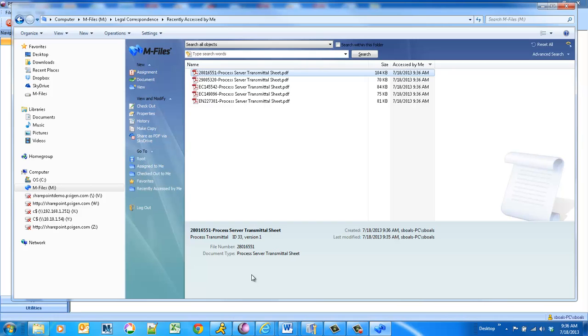And I'm off to the races. I can kick off workflows. I can do all different types of things. So lots of power and functionality as an on-ramp to M-Files. This is just one sample.